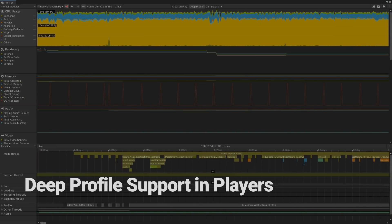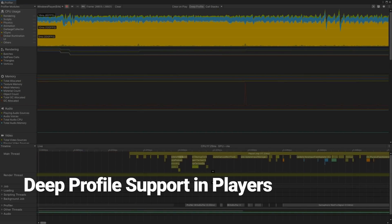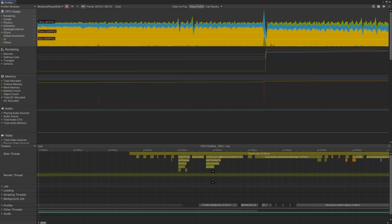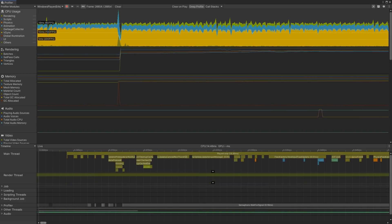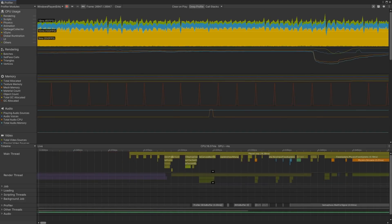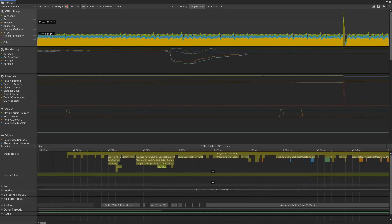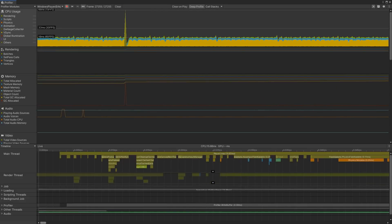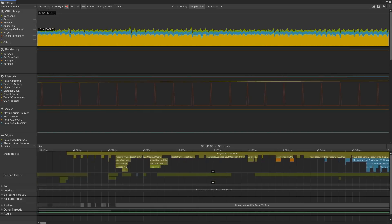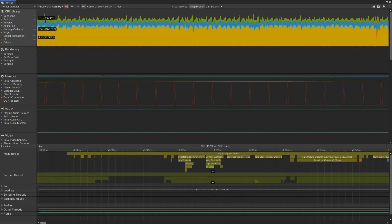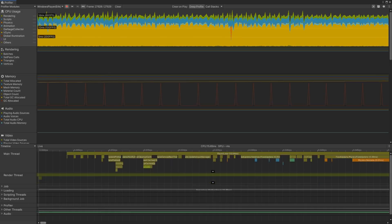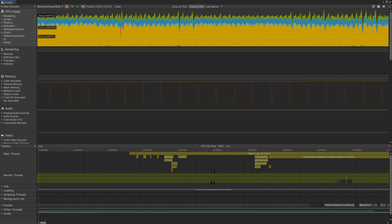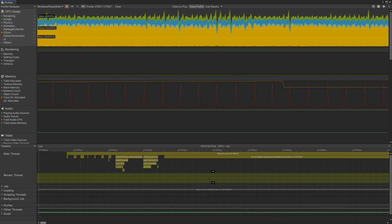In Unity 2020, the Profiler toolset has been improved to allow you to more efficiently analyze the performance of your project. We've added support in Players for Deep Profiling and Profiling Managed Allocation call stacks. By default, the Profiler only profiles code that contains Profiler markers. This includes MonoBehaviour Start, Update, or similar methods.